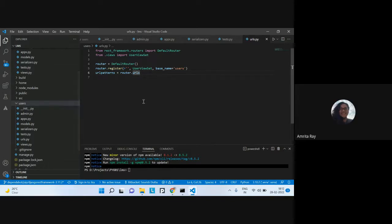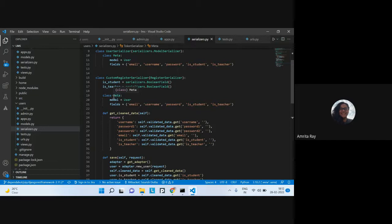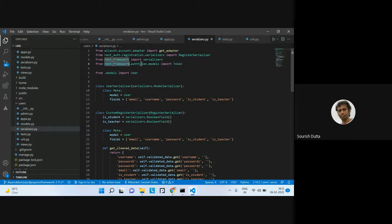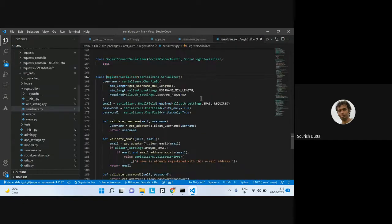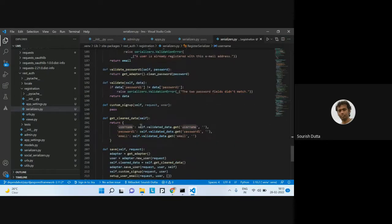Looking at the serializers again — the registration serializer is a built-in serializer coming from the REST framework auth token registration model. By default, if you use any kind of registration, these are the fields you get out of the box: username, email, password1, and password2, along with different validation methods.